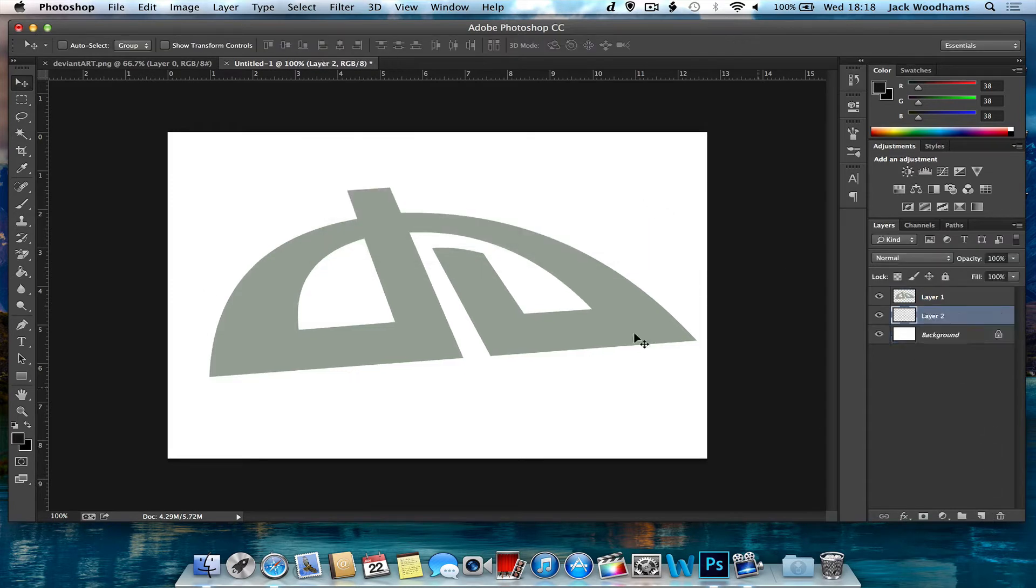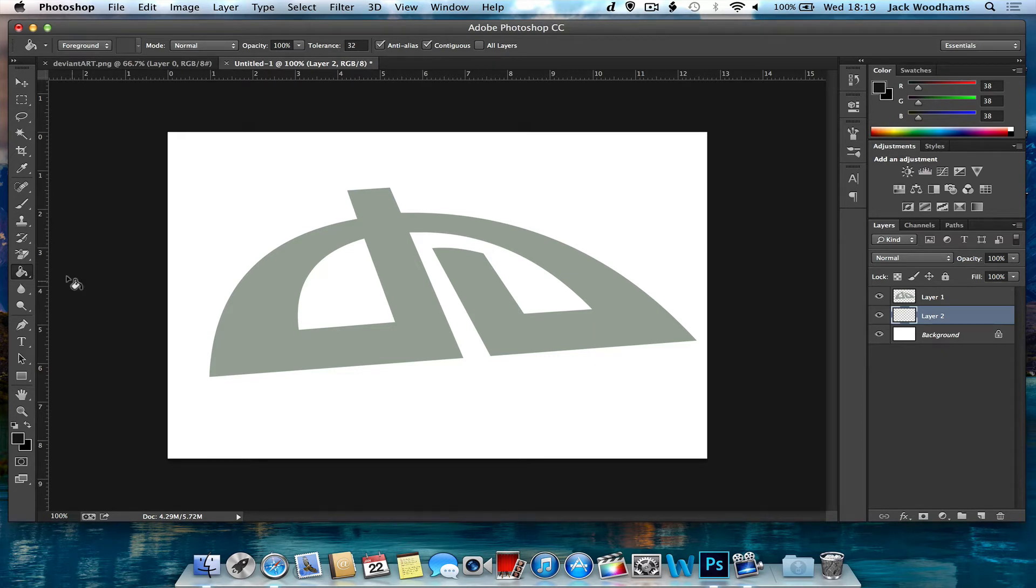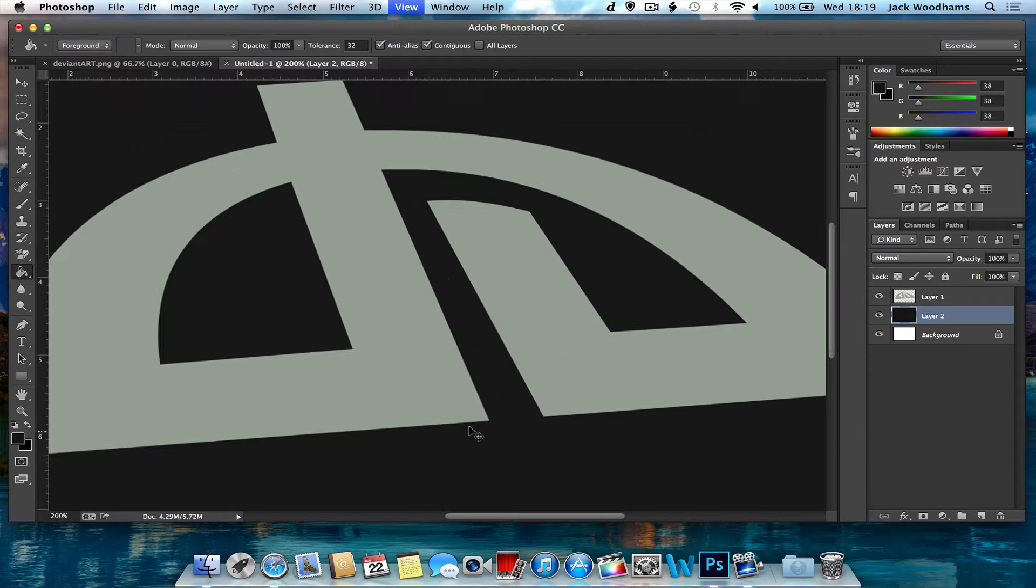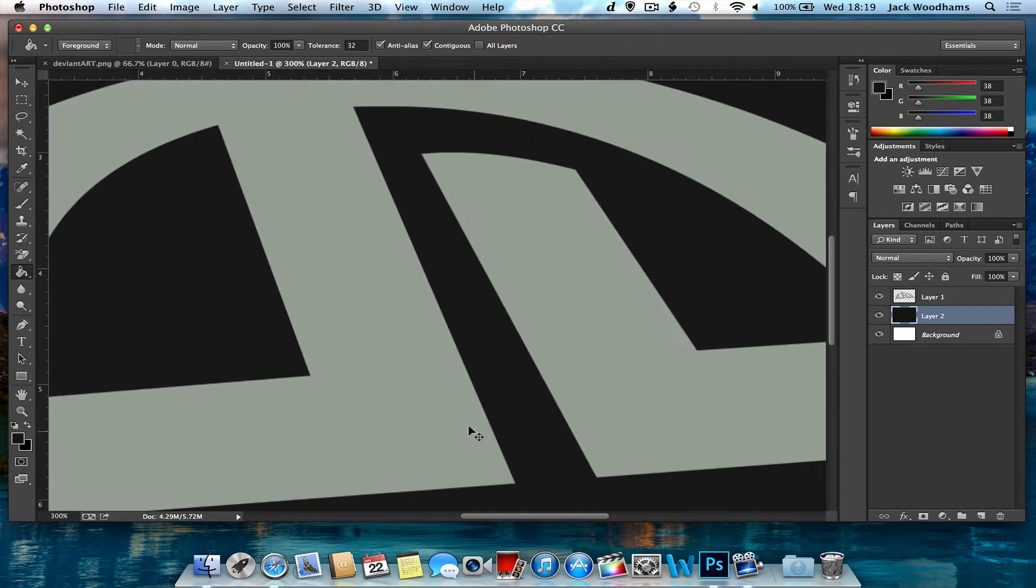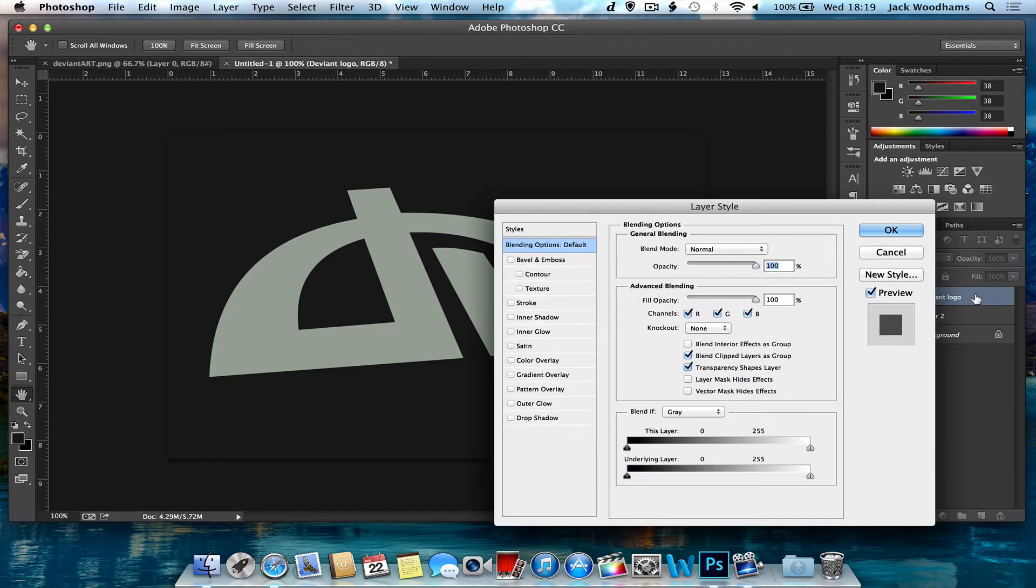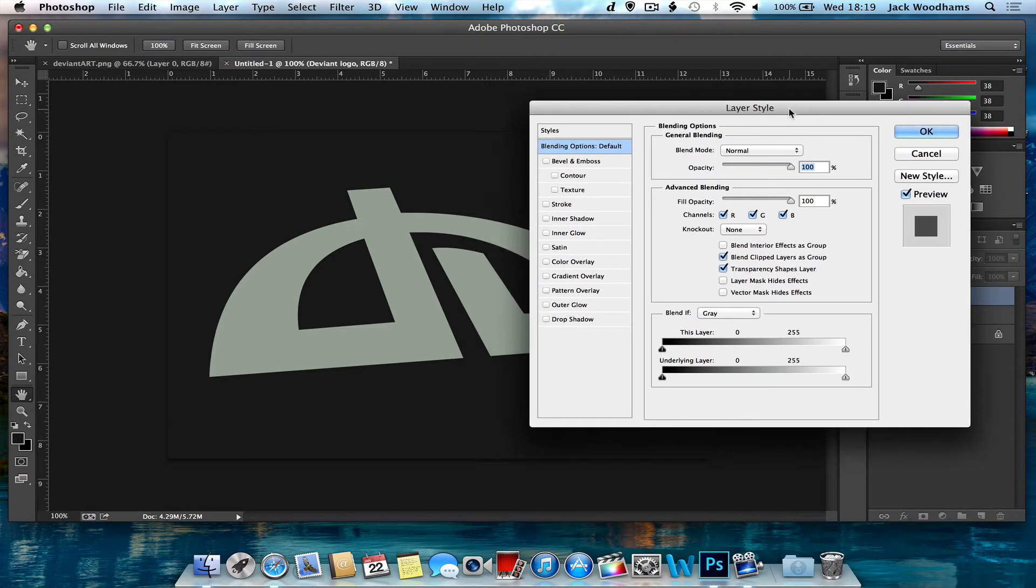And so you can see the effects of the actual sleek look, I'm going to just make the background a dark grey. Now the first thing you want to do is you want to open your blending options on your layer. I'm just going to rename it here to DeviantArt logo, you want to open up your layer styles.